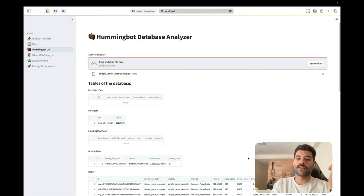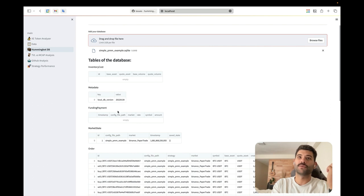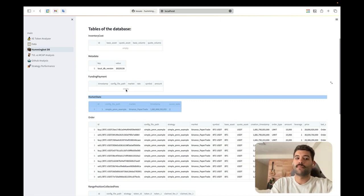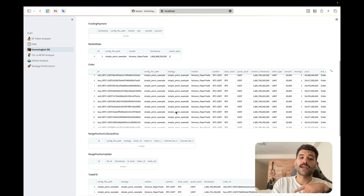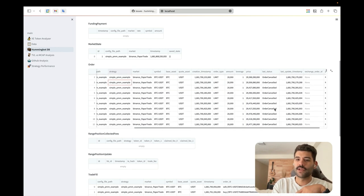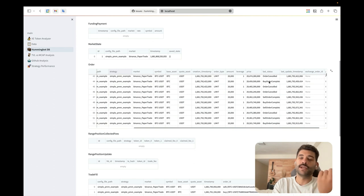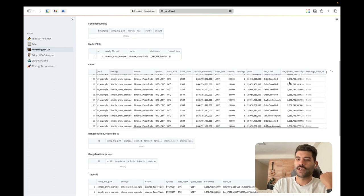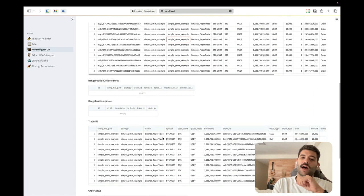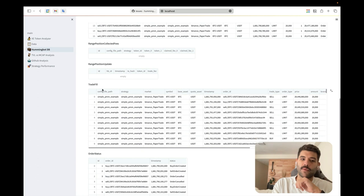Once you load the database, all the tables from the bot are shown: inventory cost, metadata, funding payment, market state. The market state is stored when the bot stops and has an open order — the bot uses this table to recover. Then there's the orders table with all the order IDs, creation price, last status, creation timestamp, last update timestamp, so you can see the duration of each order.